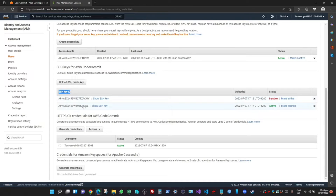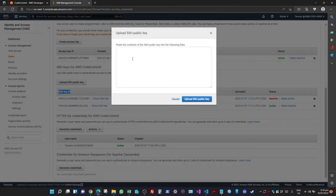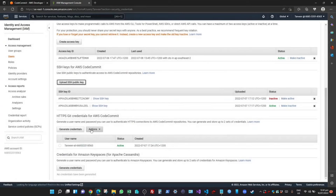I've already uploaded a public key here, so I'm not going to do it again. But to upload a public key, just click on Upload SSH Key, paste your public key, and click Upload Key. Once you have uploaded a public key, you can use your private key to authenticate to CodeCommit.